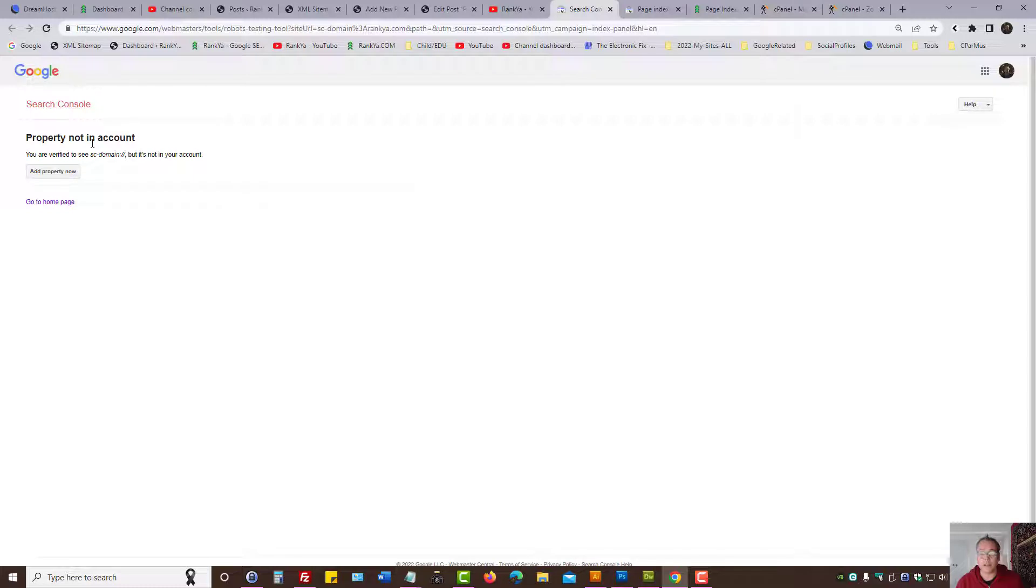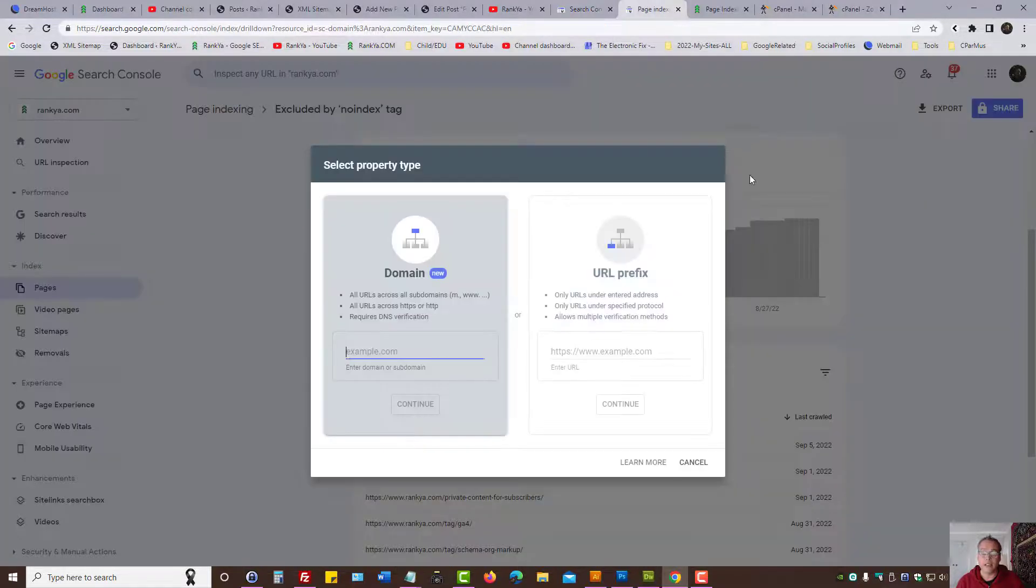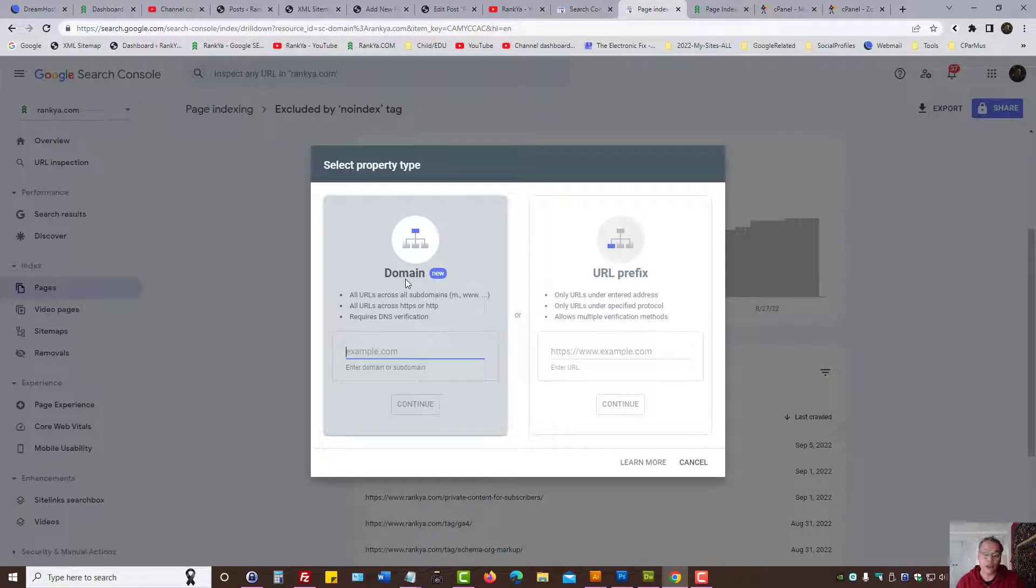Certain tools such as robots.txt tester are legacy tools. That means you cannot use certain tools in Search Console if you have verified your domain using domain verification method.